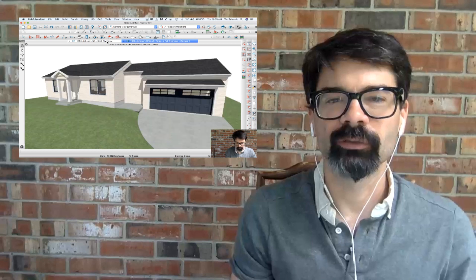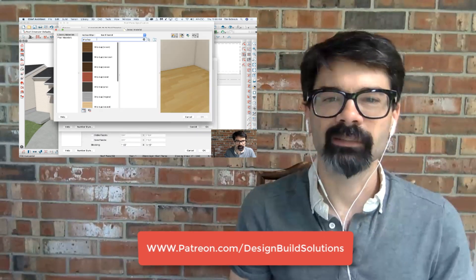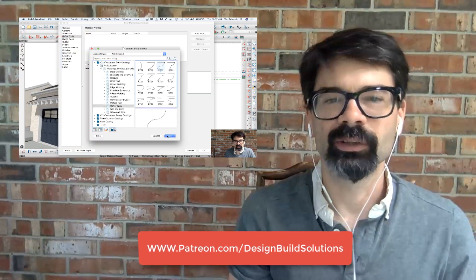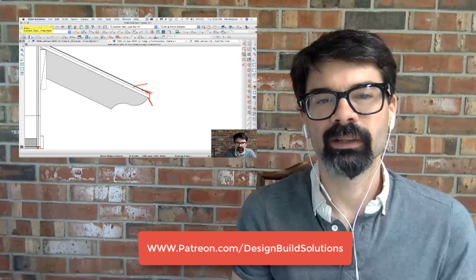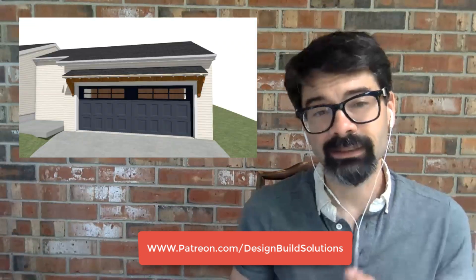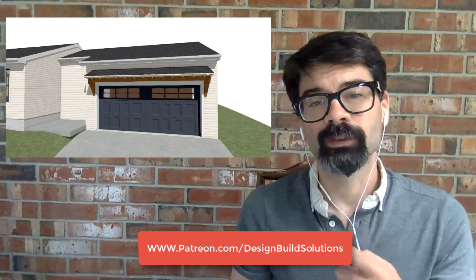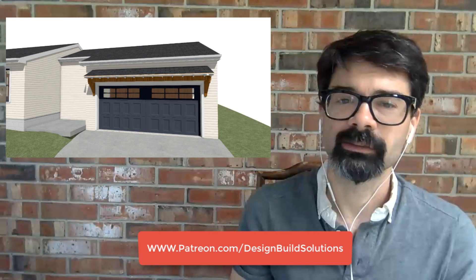So, I just dropped this 10-minute tutorial over at patreon.com/designbuildsolutions showing you how you can quickly make a roof that looks like this with exposed rafters and rafter tails with profiles.